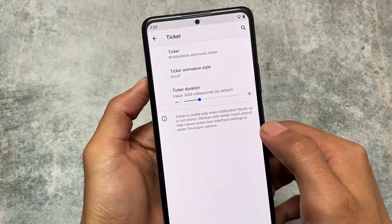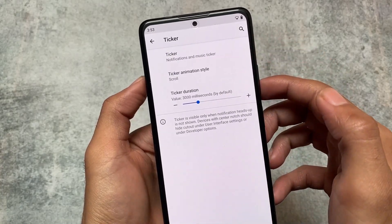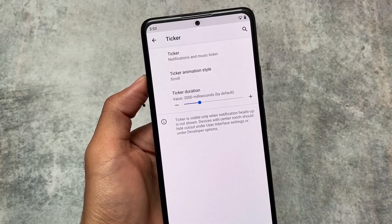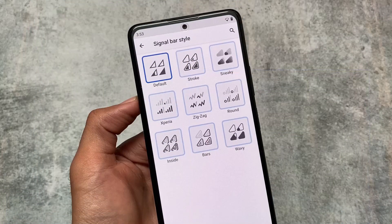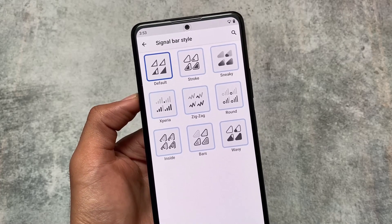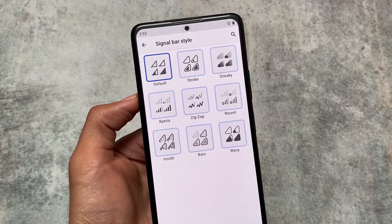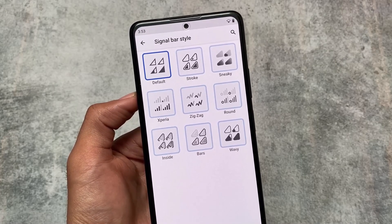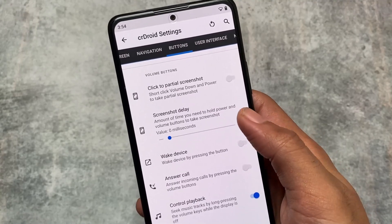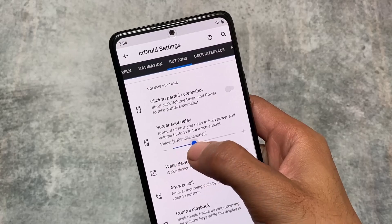It also includes a ticker, which is actually an alternative to heads-up notifications. If you know about reticker notifications, this is exactly the same. Talking about theming, we have signal icons, Wi-Fi icons, and other customization options — all those are present in CR Droid as well. Android 11 also has some button options.